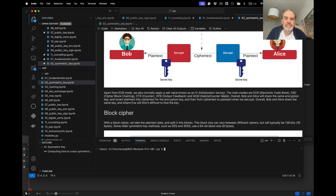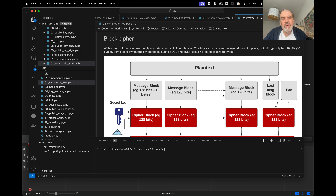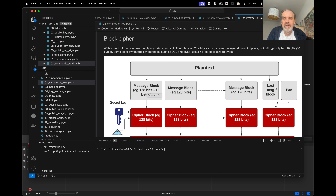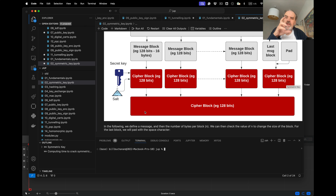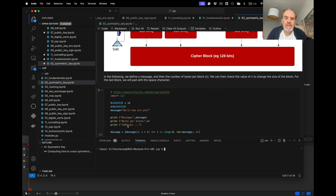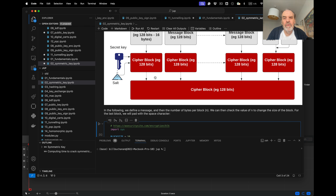With a block cipher, we take our plaintext data and put it into message blocks — typically 64 or 128 bits long. These days message blocks are 128 bits or 16 bytes. We chop the plaintext into these message blocks, and at the very end we have one block that isn't completely full, so we add padding. We then encrypt each block with our symmetric key, optionally adding a salt value, and concatenate the cipher blocks into one large ciphertext.